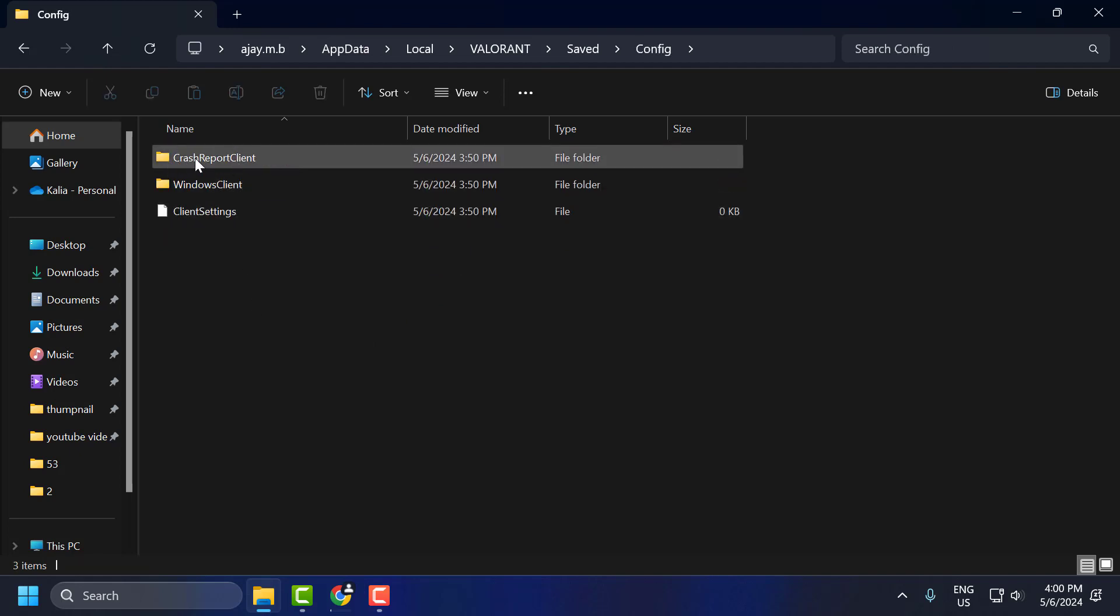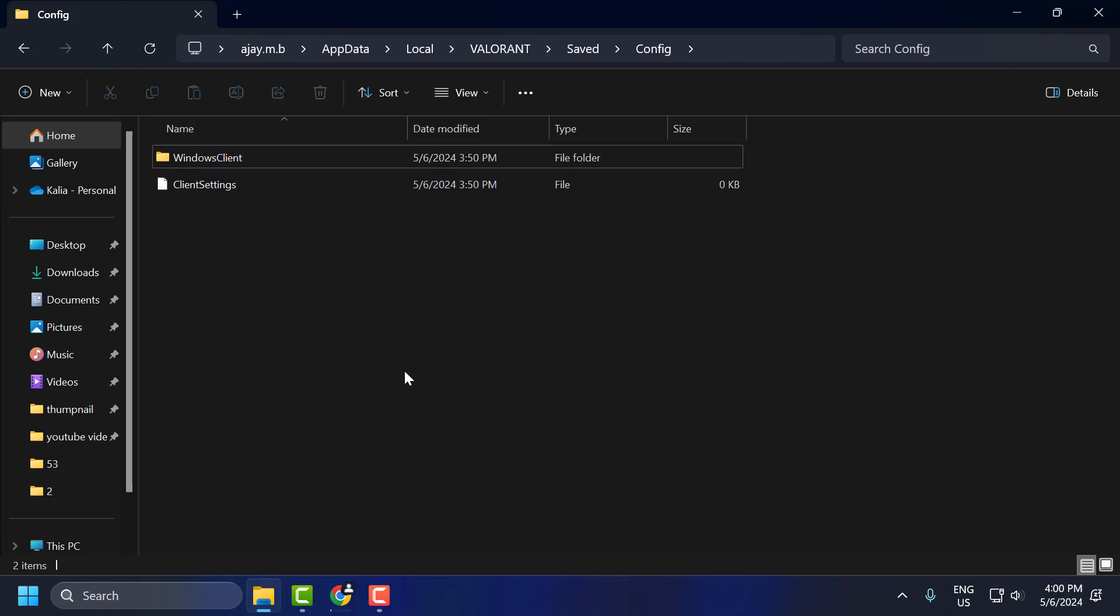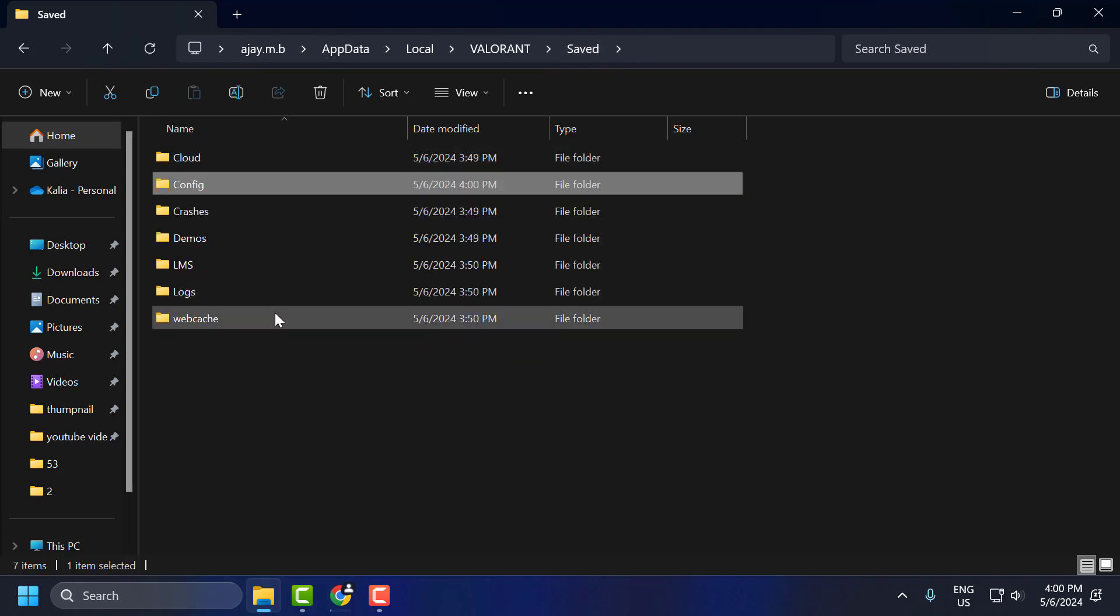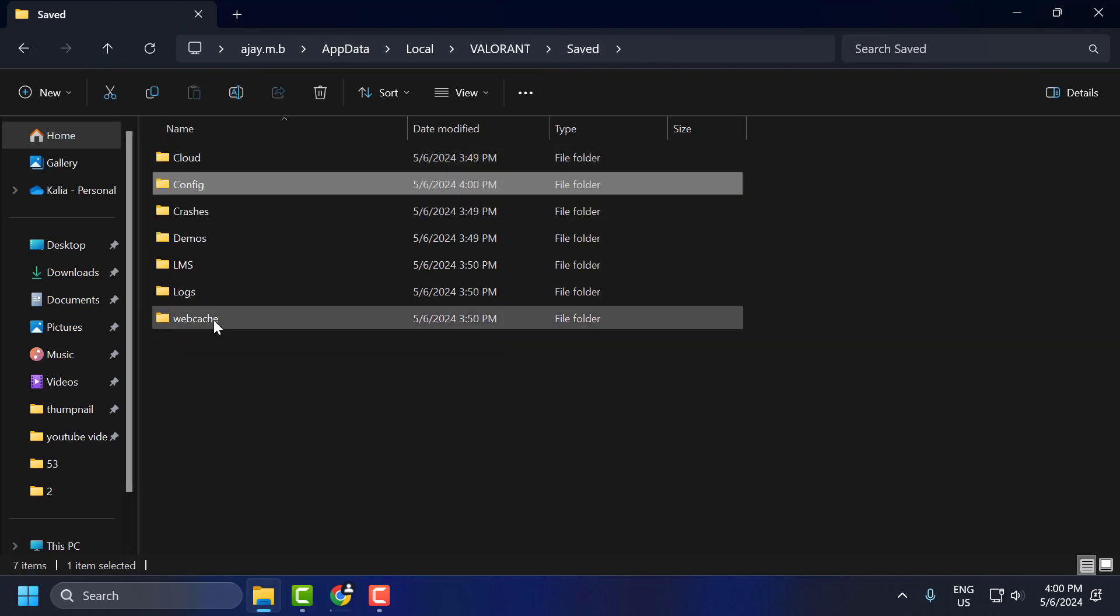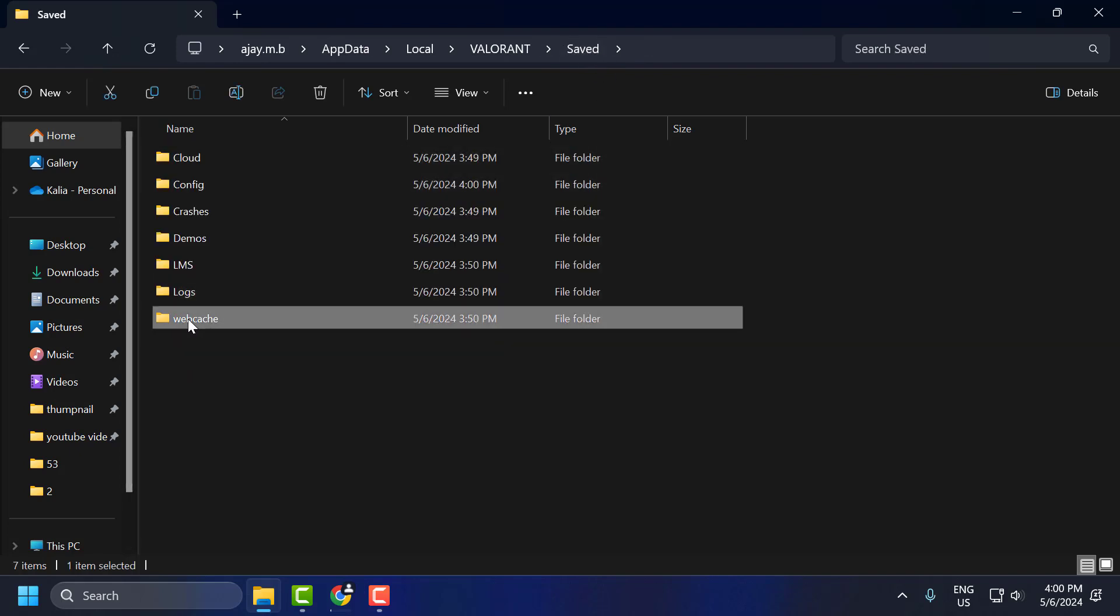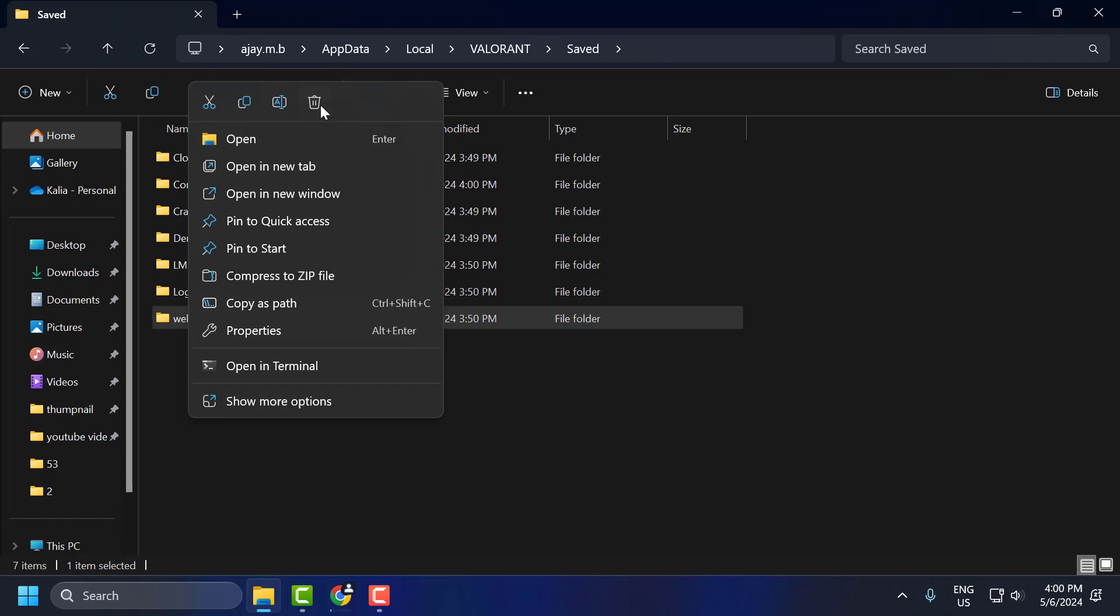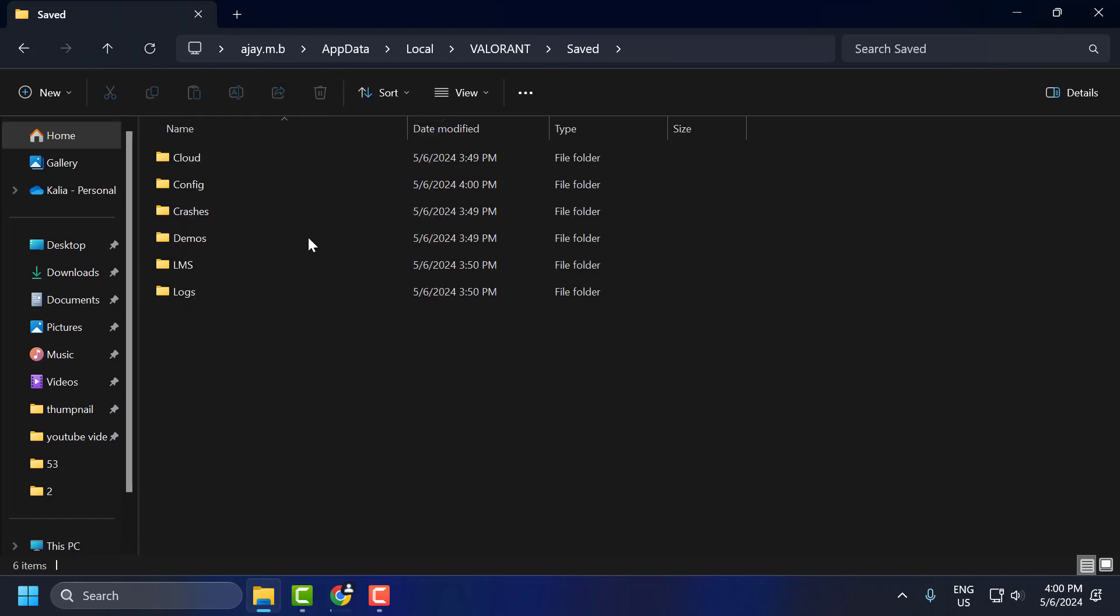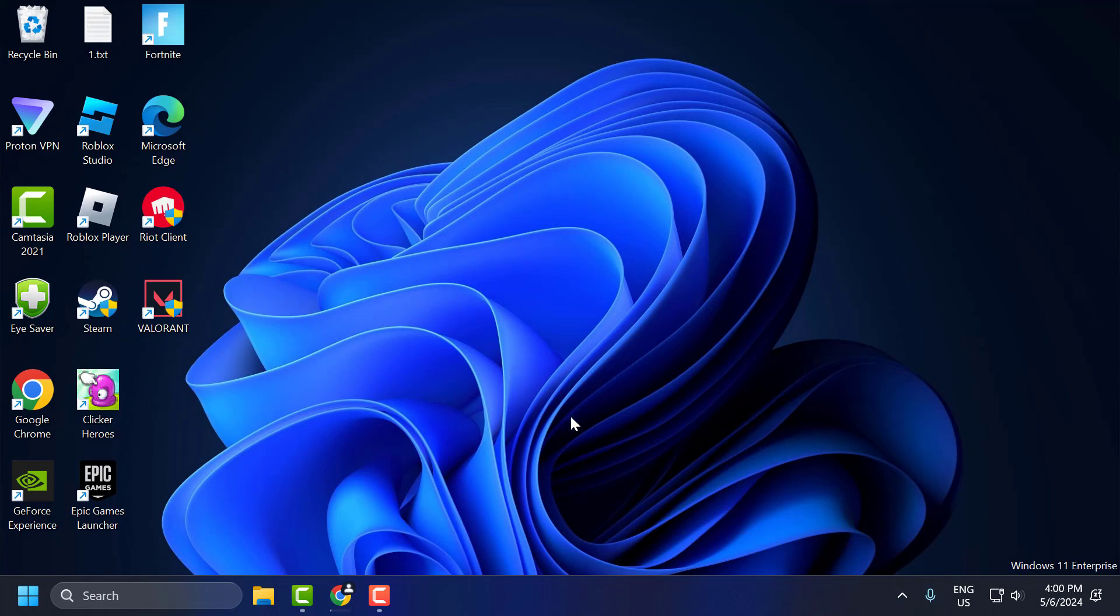Now you just need to right click on the crash report client and delete it. After deleting this folder, you just need to select saved over here. Now you just need to right click on the web cache and select delete option. After deleting both these folders, you just need to go ahead and restart your PC.